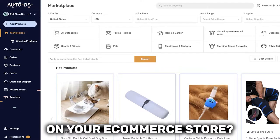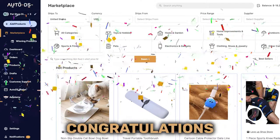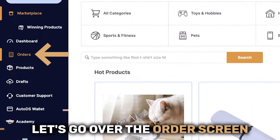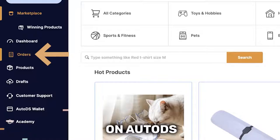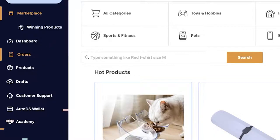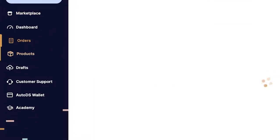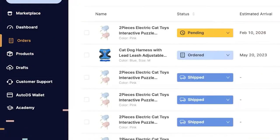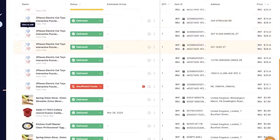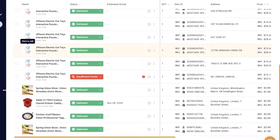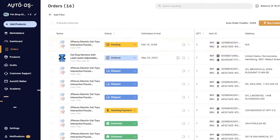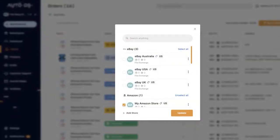Got an order on your e-commerce store? Congratulations! Let's go over the order screen on AutoDS and understand how the orders work. So here on the left side, I'm going to click on orders. And here we can see all of the orders that I got on my stores. If you have multiple stores, up here on the left side.